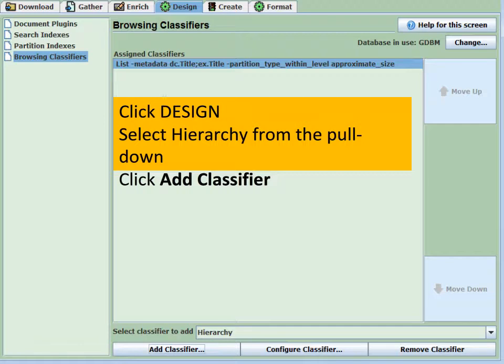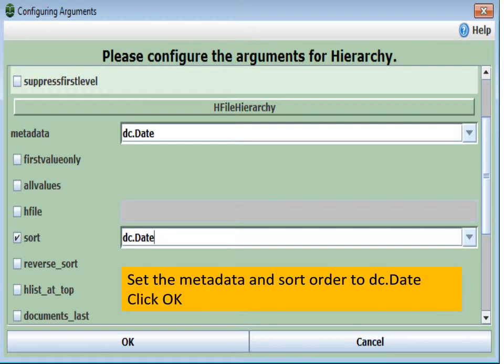Now we go to the design tab and select hierarchy from the pull-down, then click Add Classifier to add our new index. For this new hierarchy index, we set the metadata field to DC date from the pull-down. We may also decide to sort them. The default sort order for indexes is on titles, but we want to sort on DC date so they come out properly. When finished, click OK.